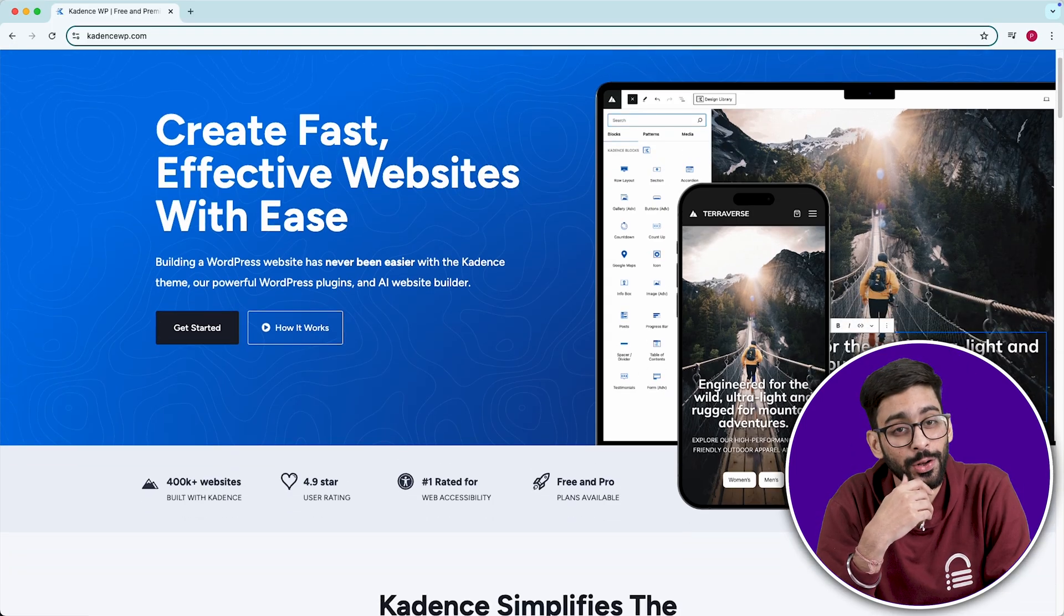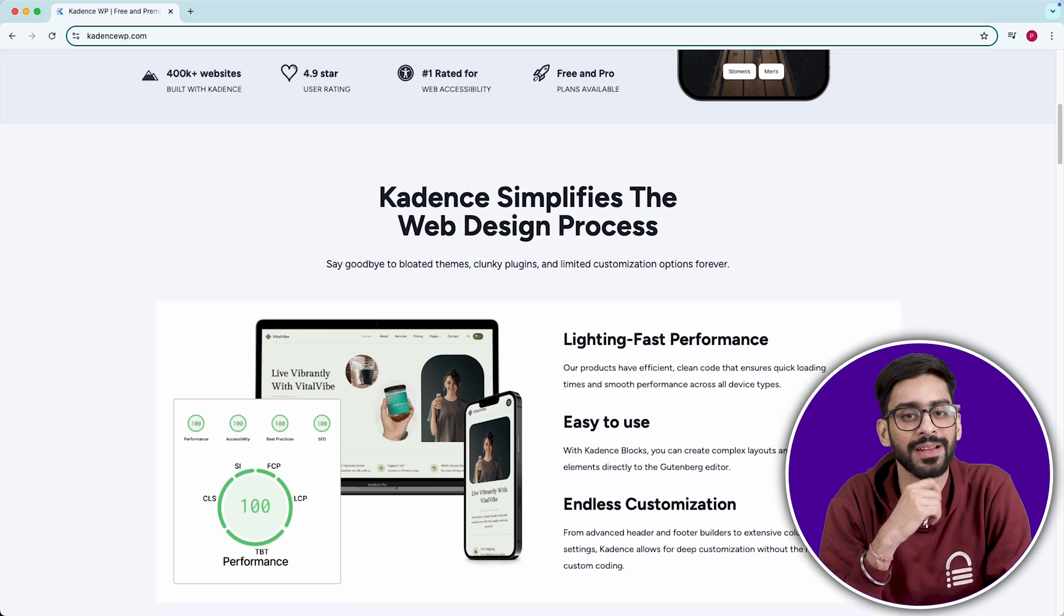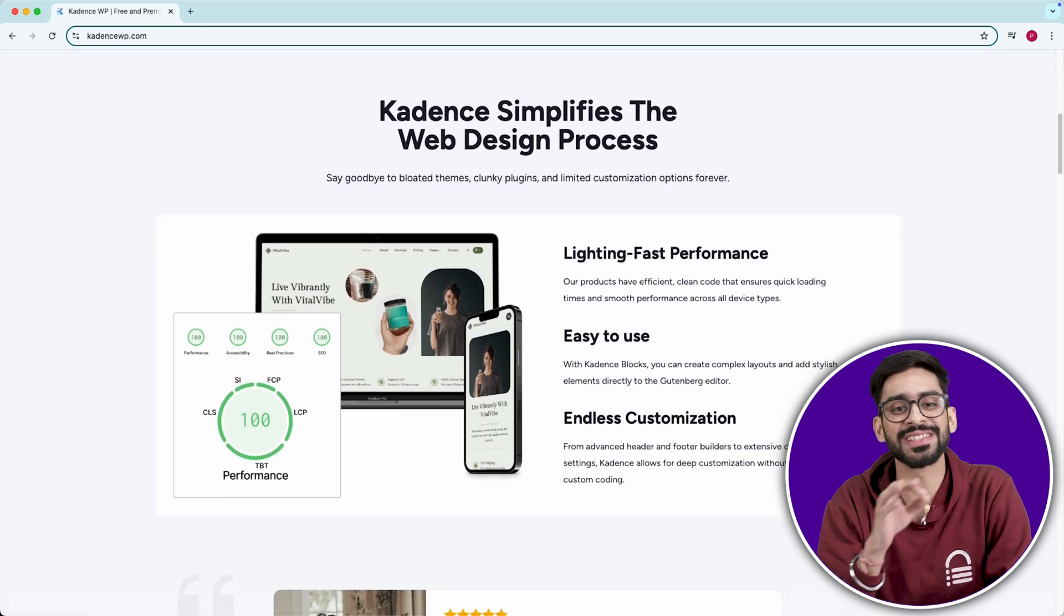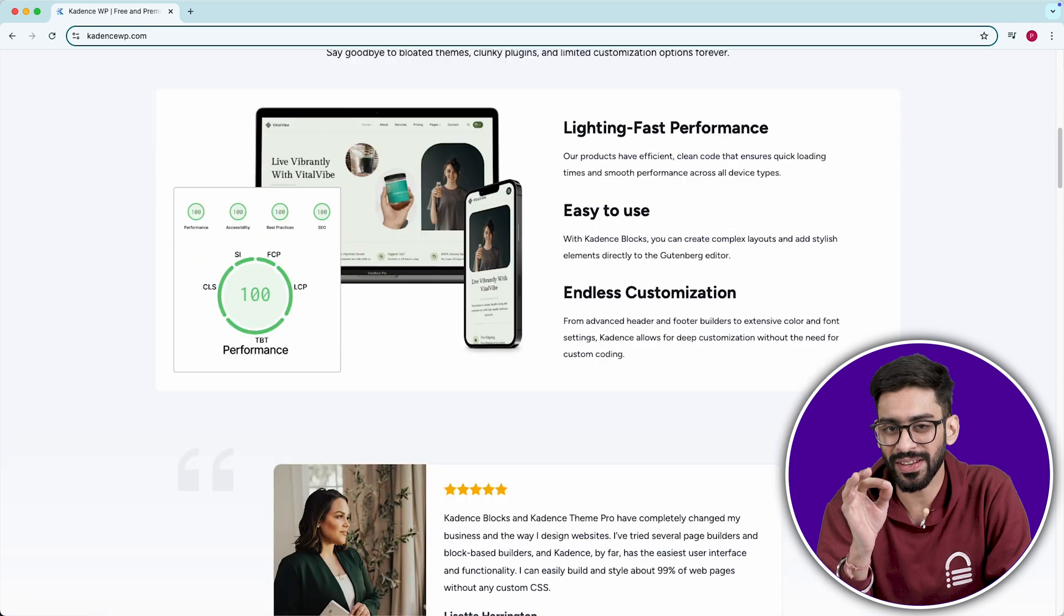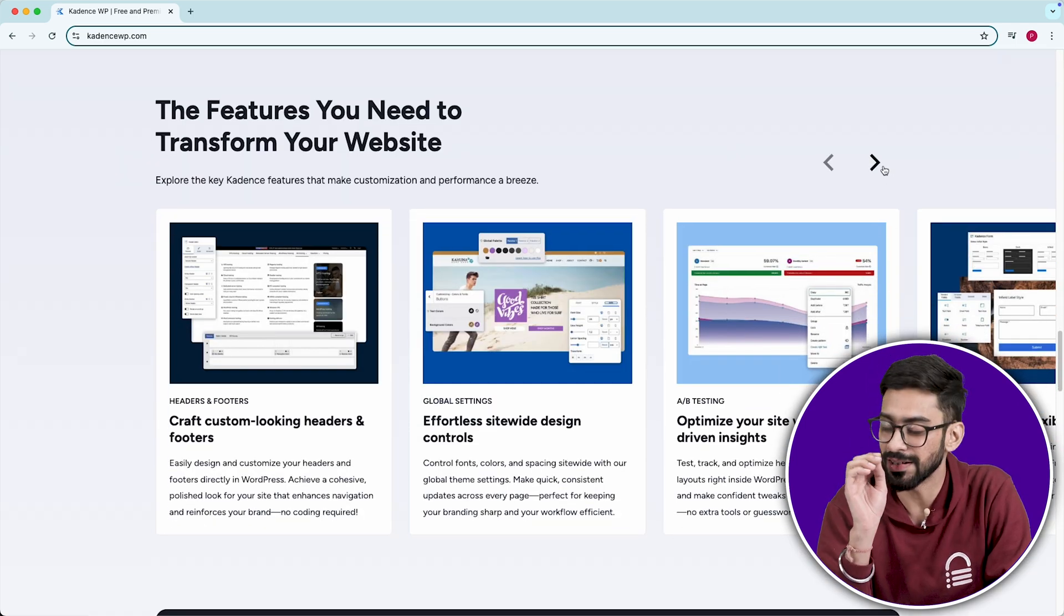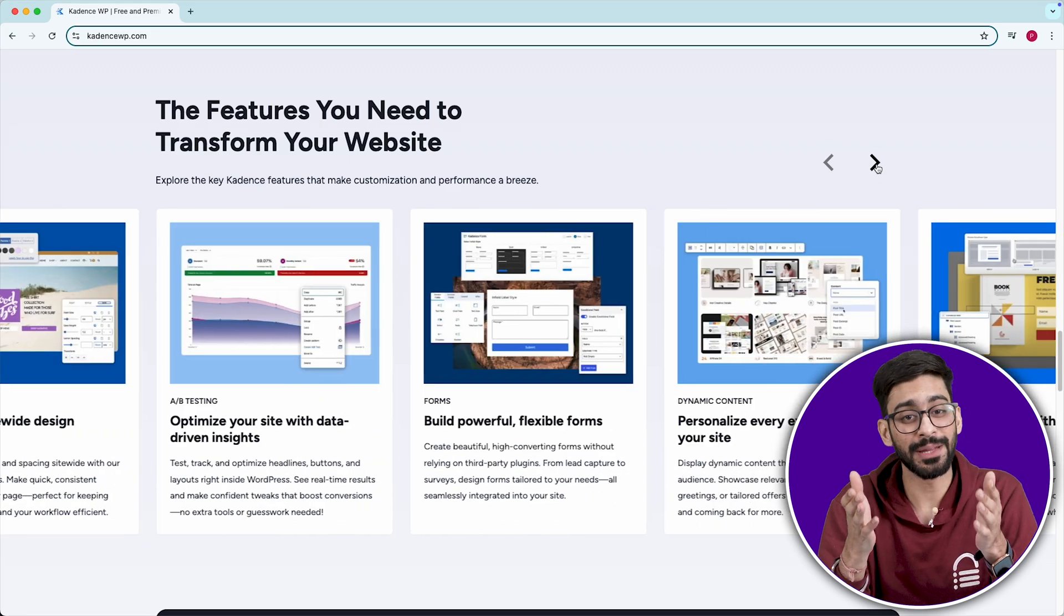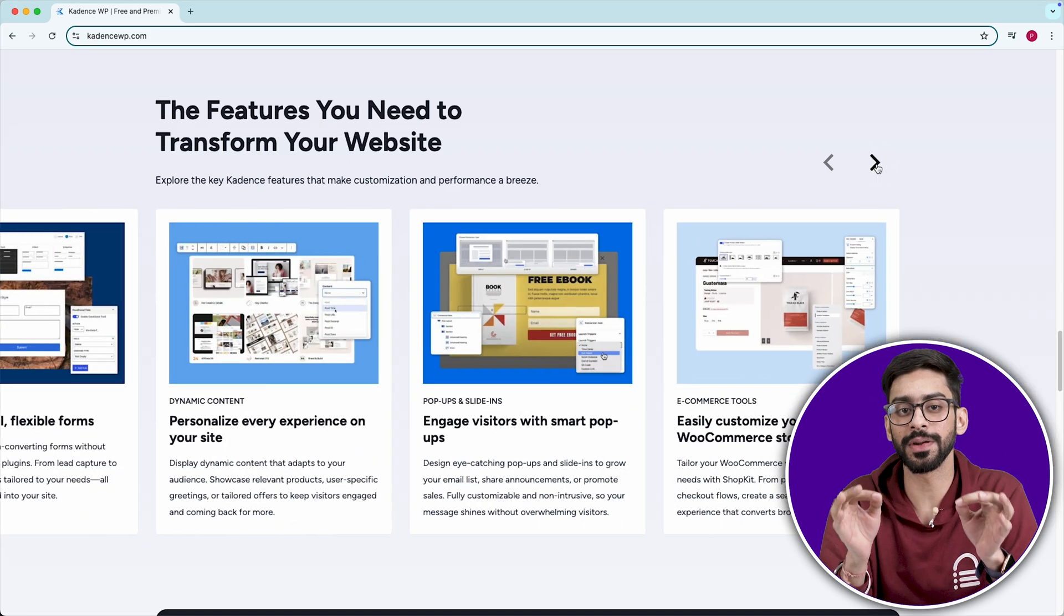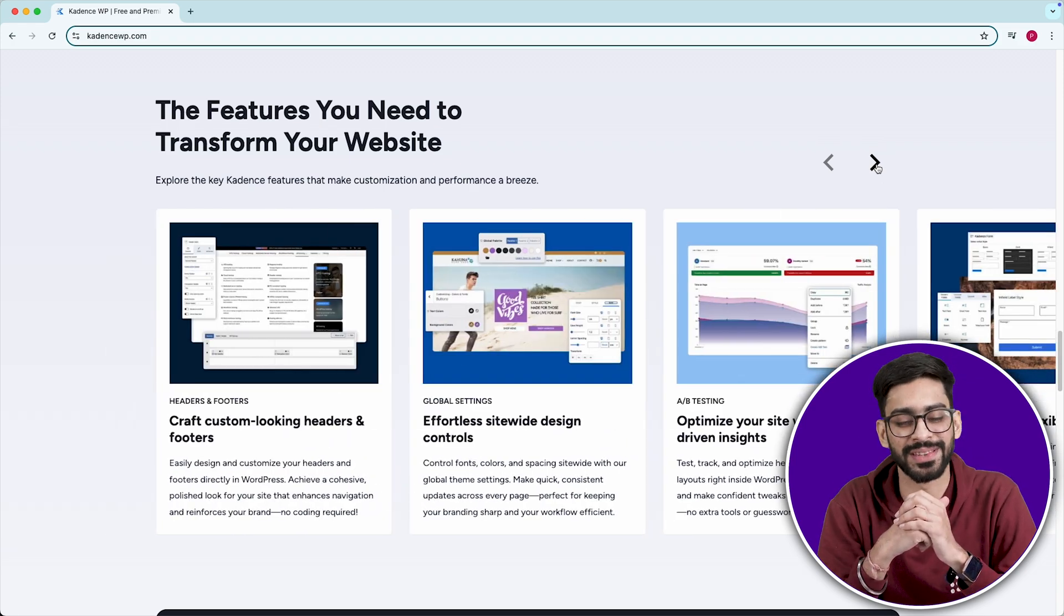A little known hack, Cadence has a built-in global element condition, meaning you can create sections that only show for logged-in users, specific categories, or based on custom rules without writing a single line of code. So if you want deep customization without needing a bloated page builder, Cadence is one of the best free themes out there.